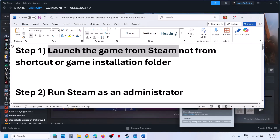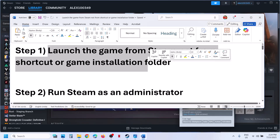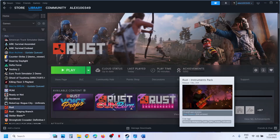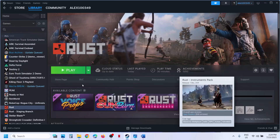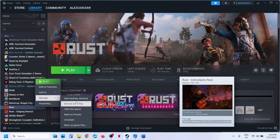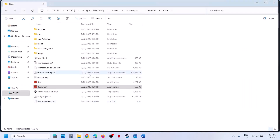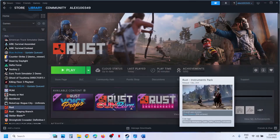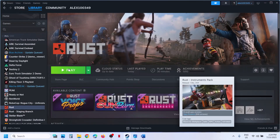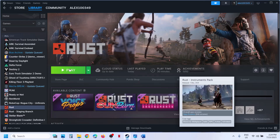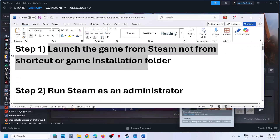The first step is to launch the game from Steam, not from the game shortcut or installation folder. So instead of launching the game from the installation folder or from the desktop shortcut, try to launch the game from Steam. Launch the game from Steam and then check if that does not work.